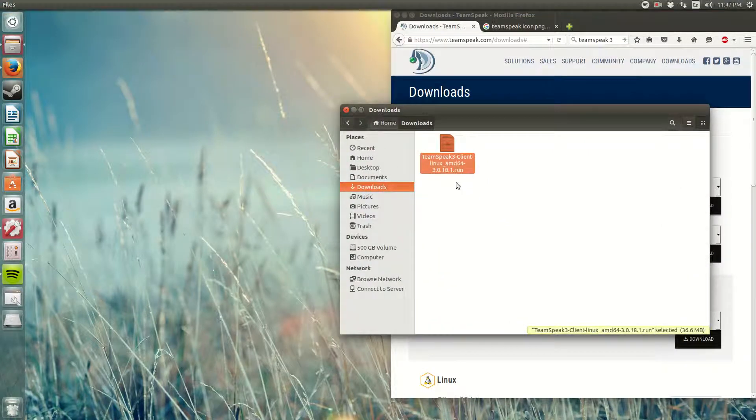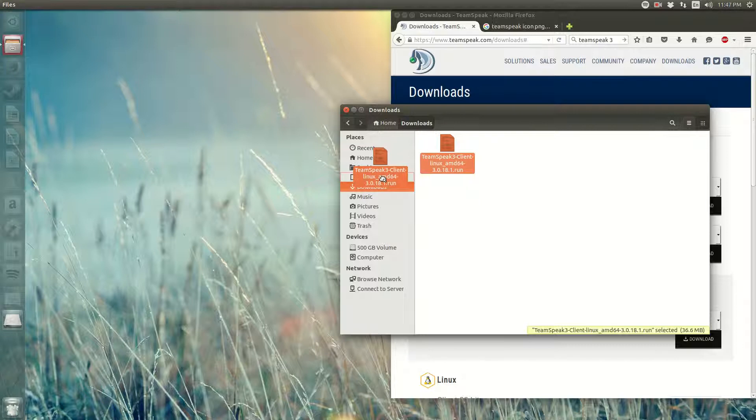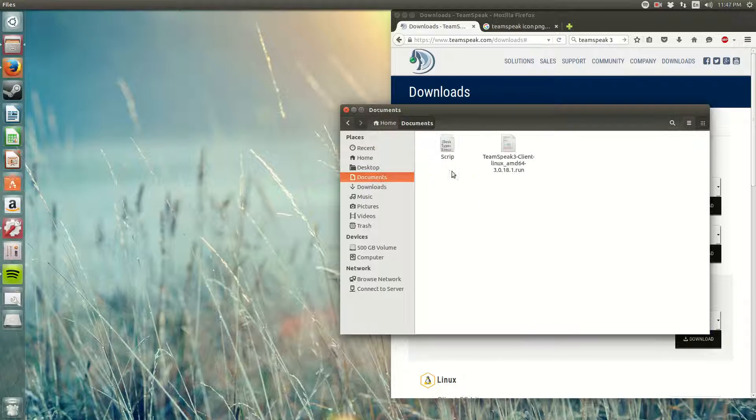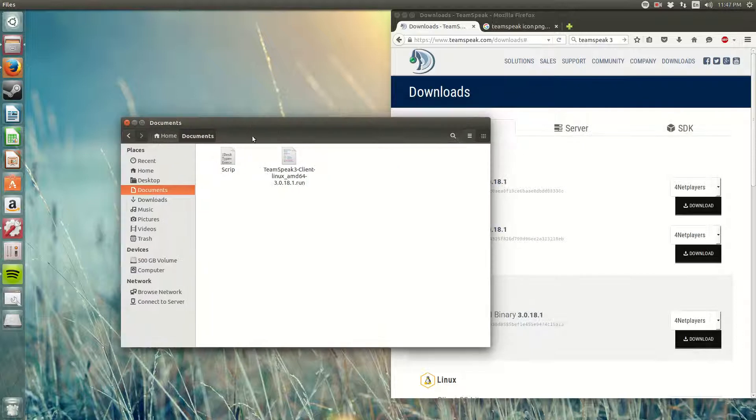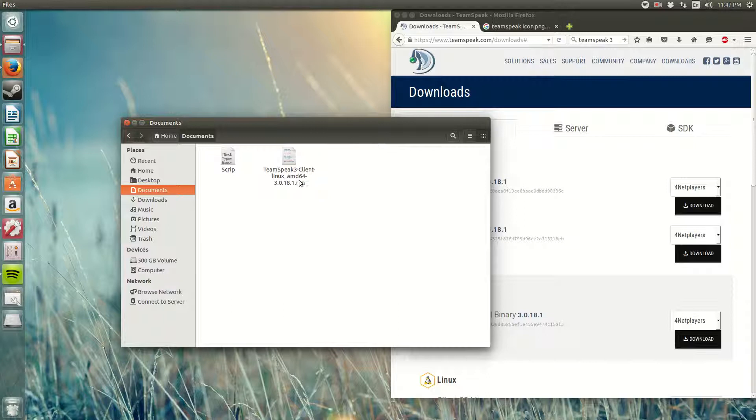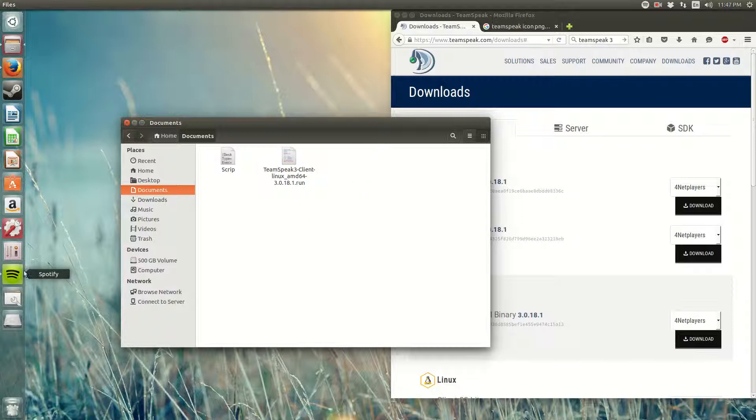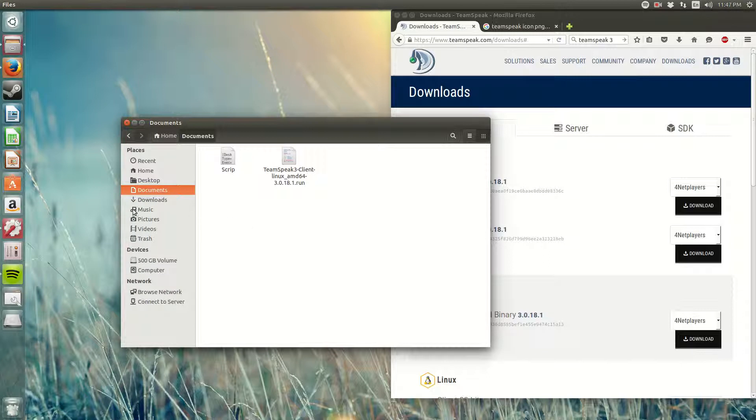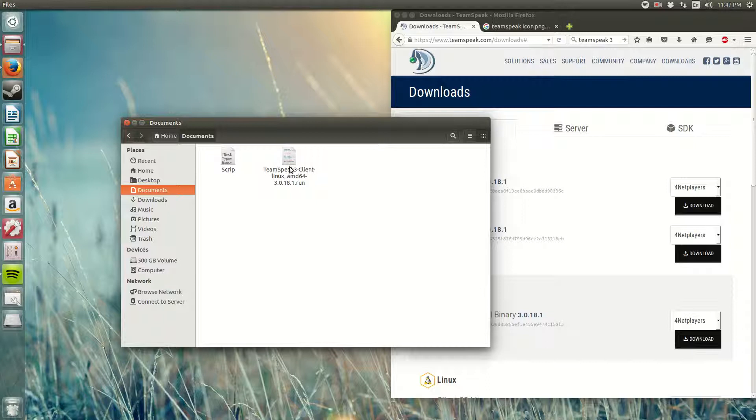I'm going to change the location of this and paste it into my Documents. The reason why is because I'm going to extract this .run file into my Documents and make an application so I can execute and lock it into my Dashbar. That's why I don't like this to be in my Downloads because I'm always deleting everything that's in my Downloads.